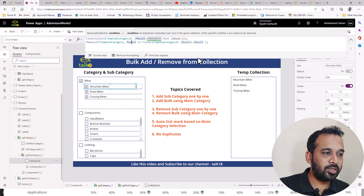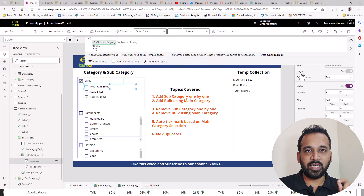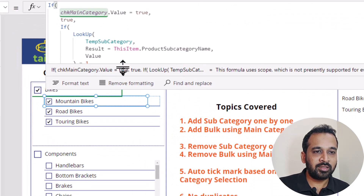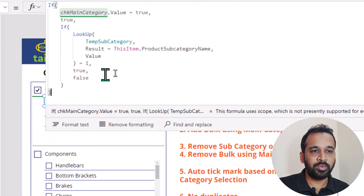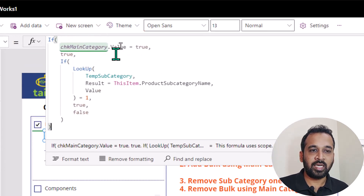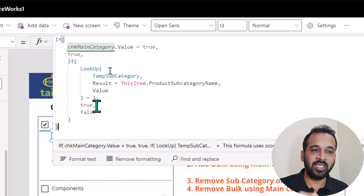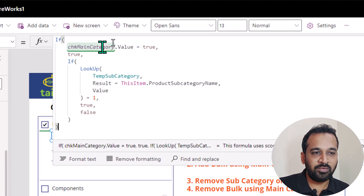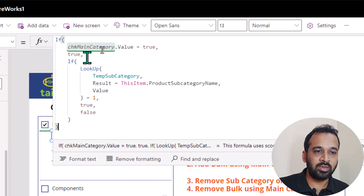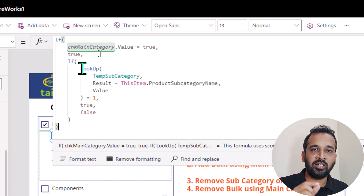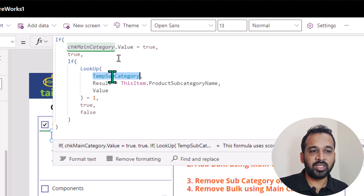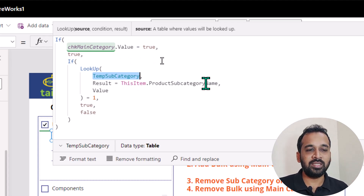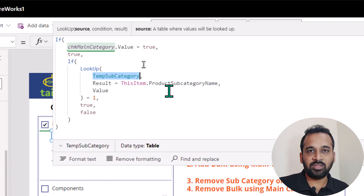And the last thing I need to do here is the default options. Default is basically whether it has to show the tick or not. So we need to check for two options. One is if main category — the CSK main cat is the main checkbox category — if it is ticked, then obviously all the subcategories also have to tick. If this value is true, then it has to be true. If it is not, then I need to look for each and every value in the temporary collection, which is the temporary subcategory. If the result of this product name is available on that particular collection, then it has to be true. If it is not, then it has to be false.